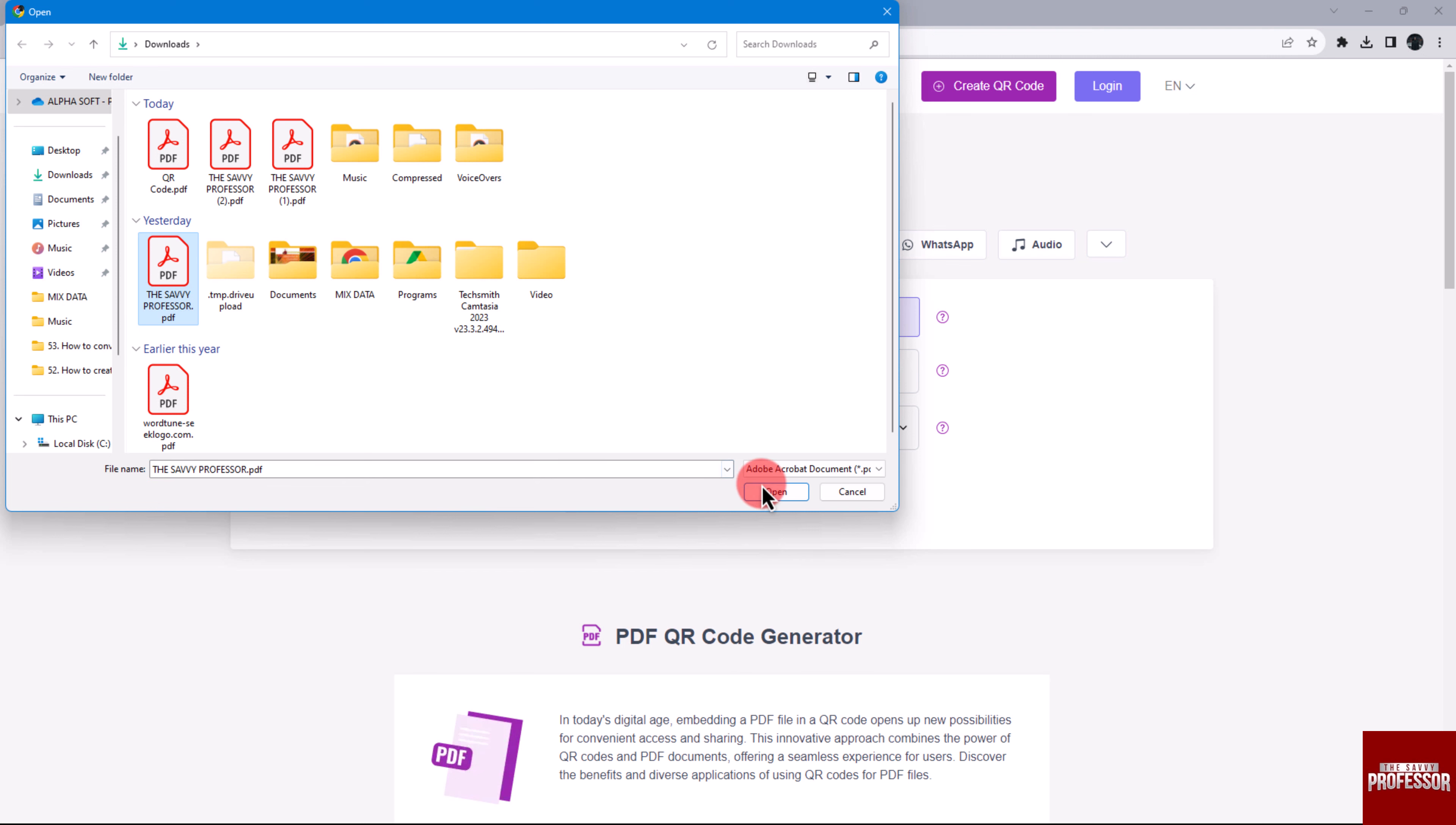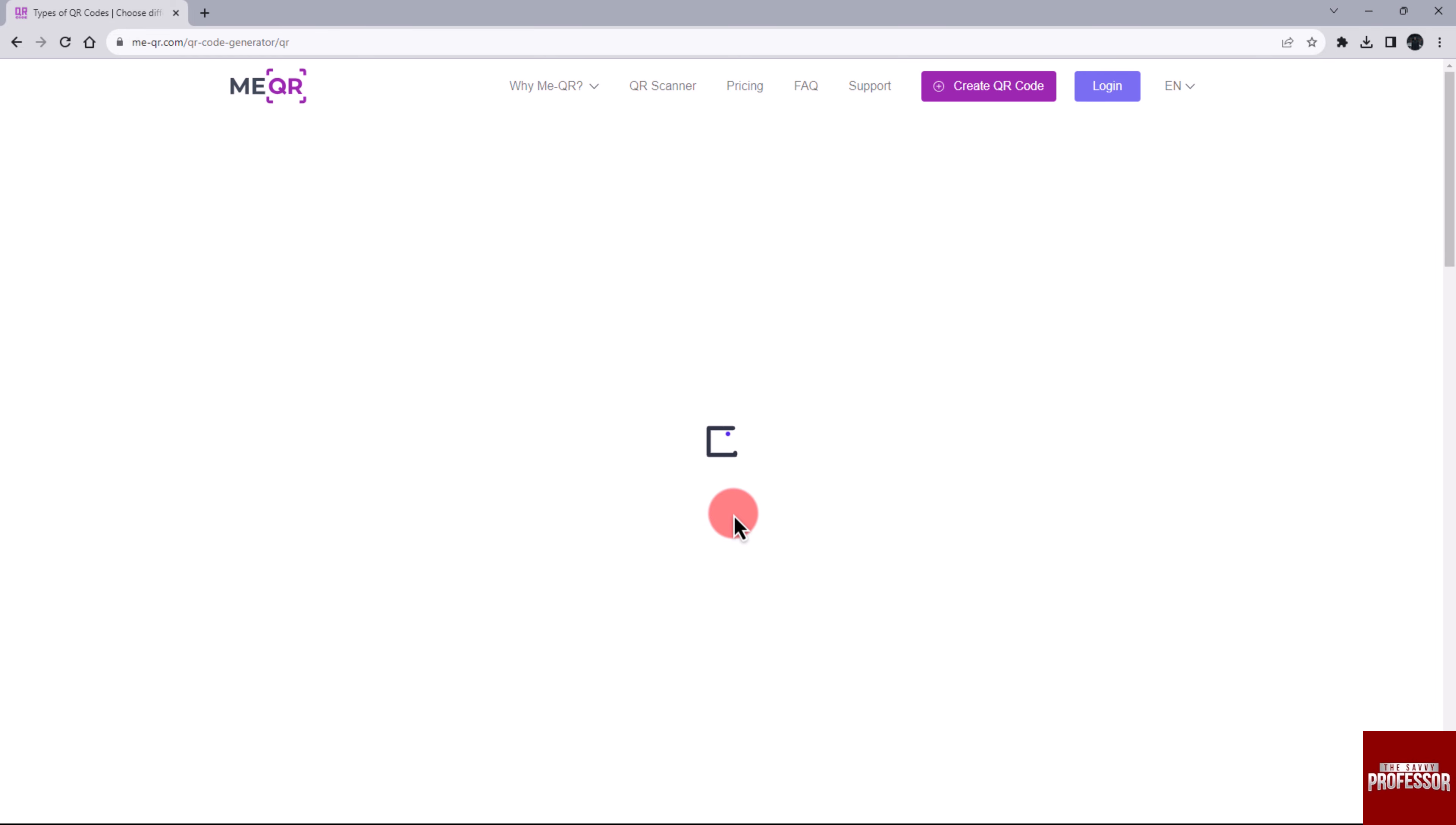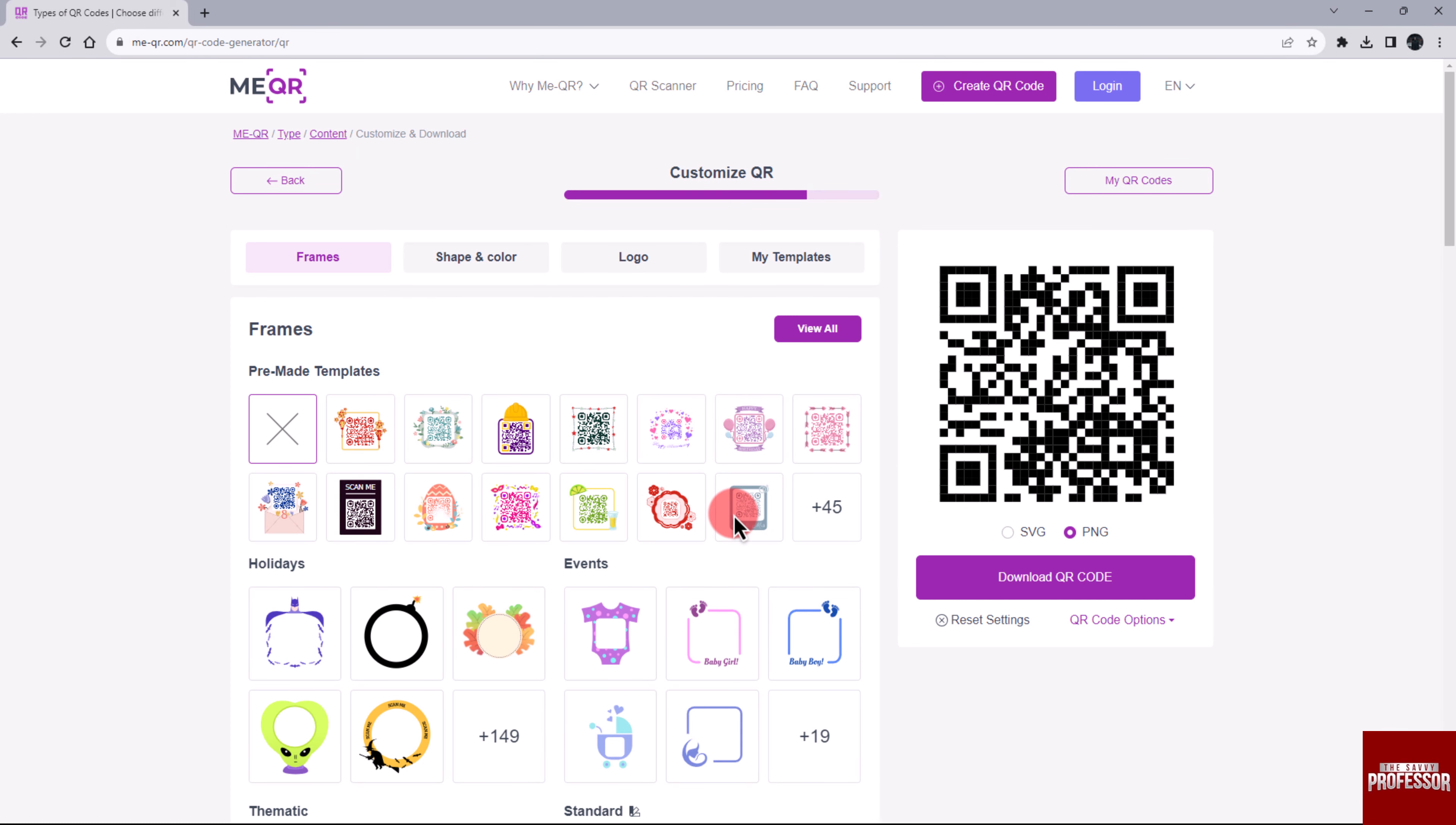Optionally, you can provide a name or content category for the QR code. Next, click the Customize QR Code. Here you can customize your code by adding a frame, changing its shape and color, and more.